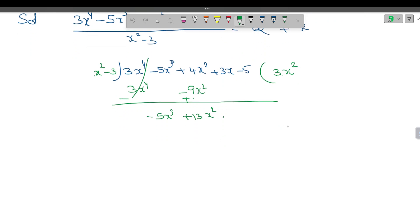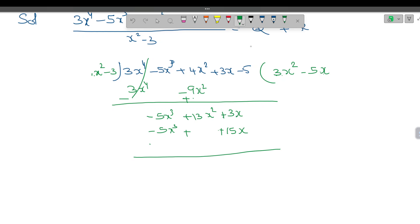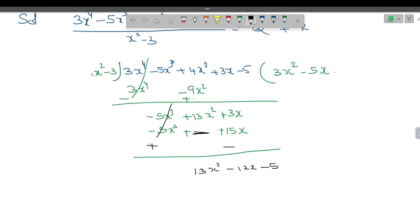Now I am taking minus 5x as the next term. x into x square is x cube, and the coefficient 1 into 5 is 5 with a minus sign. Minus times minus is plus, so minus times minus gives plus 15x. The rule says change the sign: minus will become plus. So that gets cancelled. We are left with 13x square, minus 12x, and minus 5.